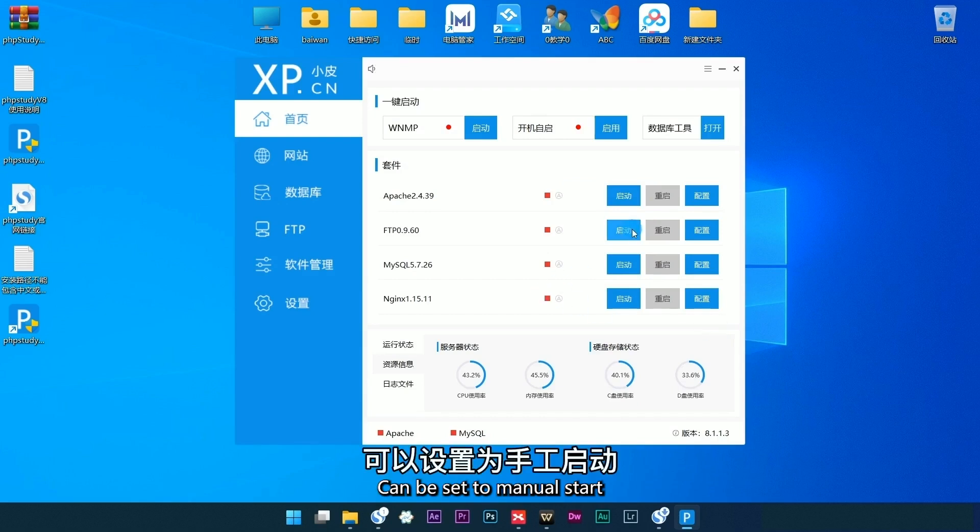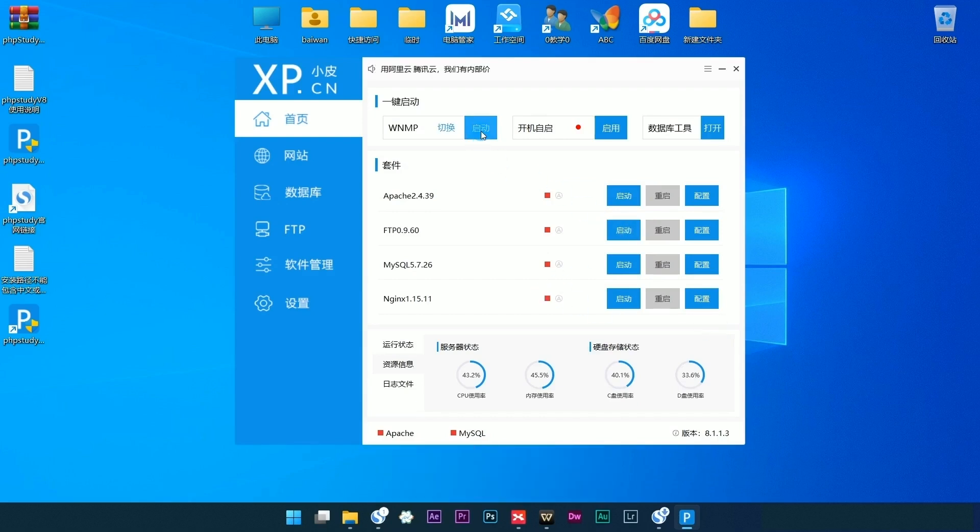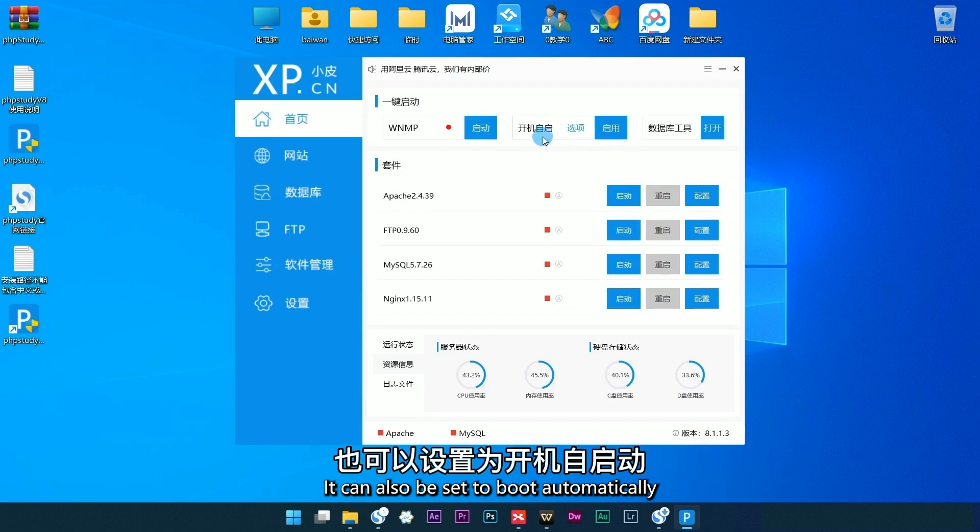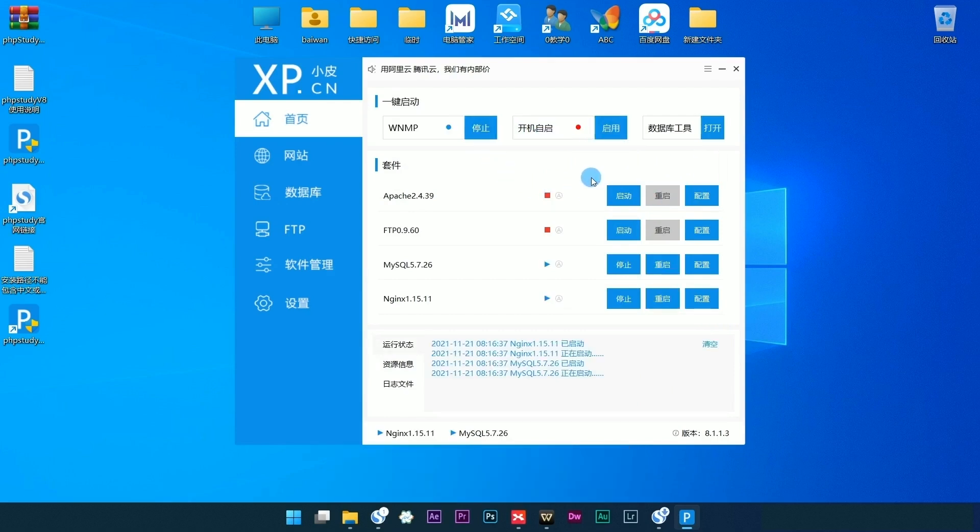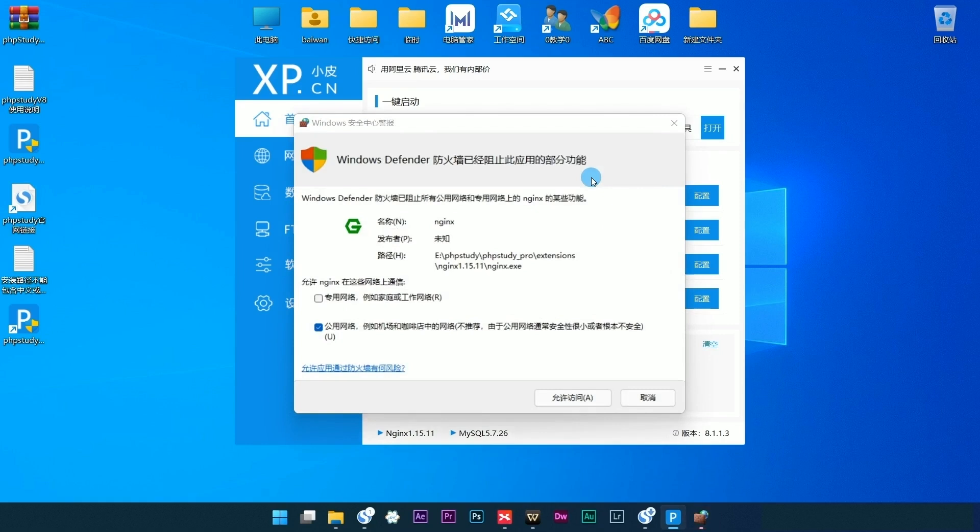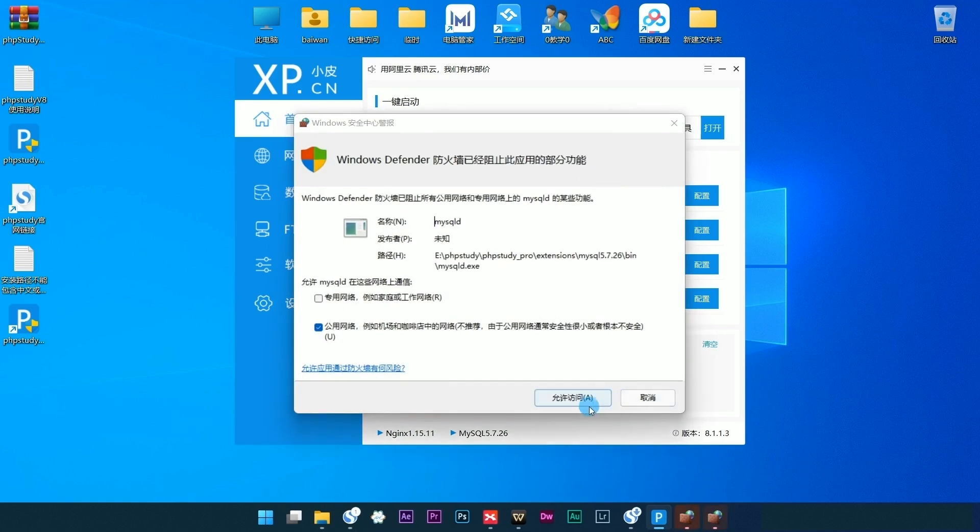It can be set to Manual Start or set to Boot Automatically. Firewall permit release.